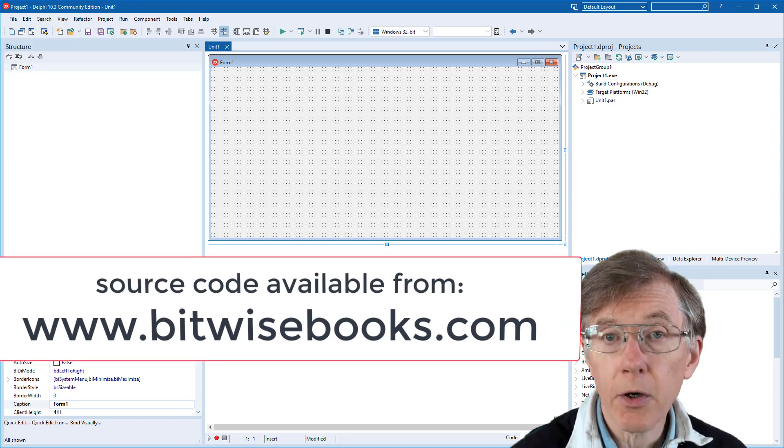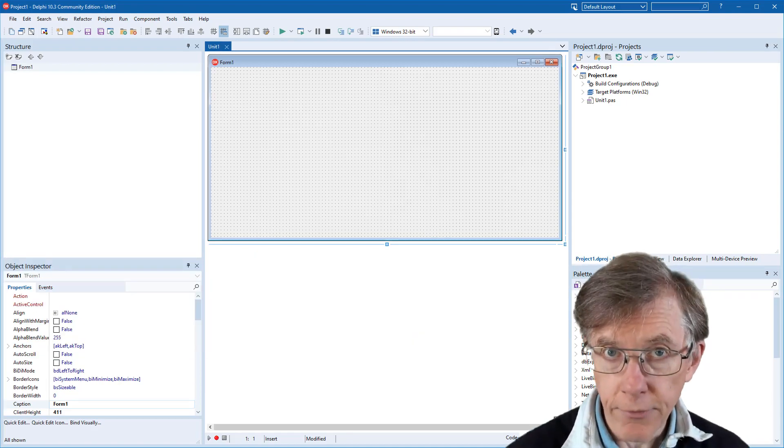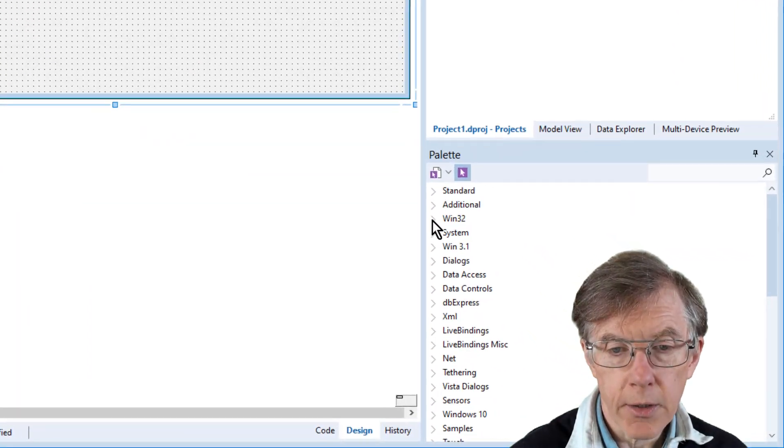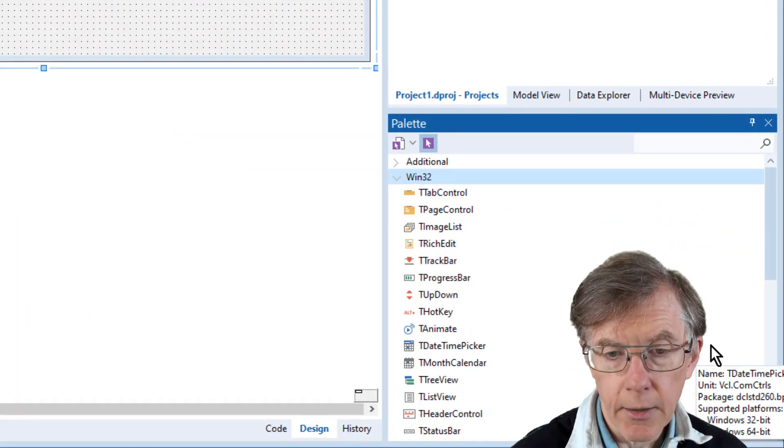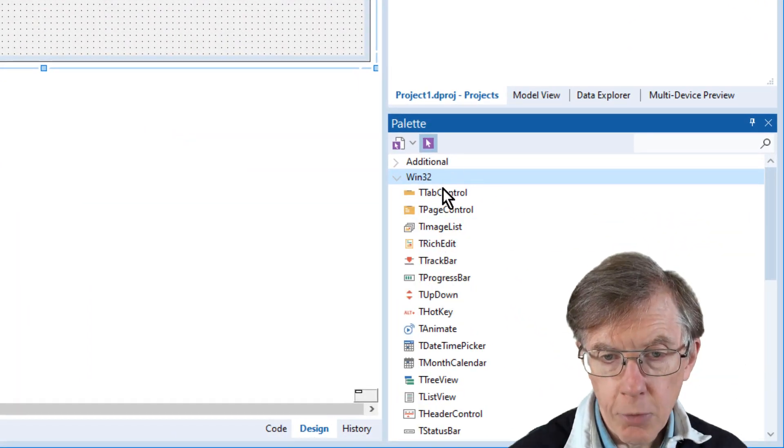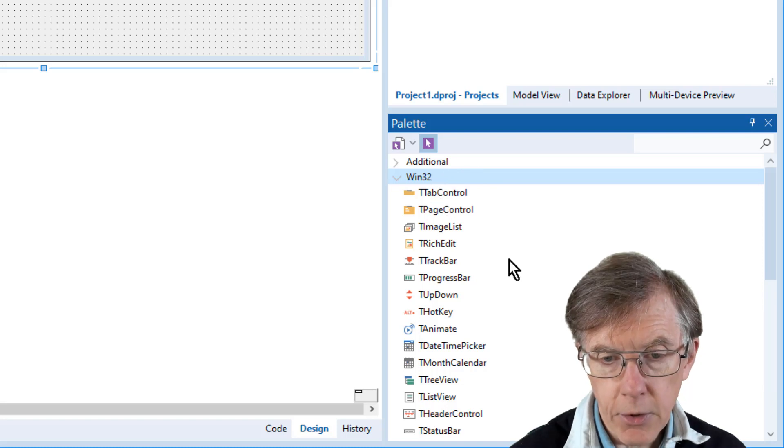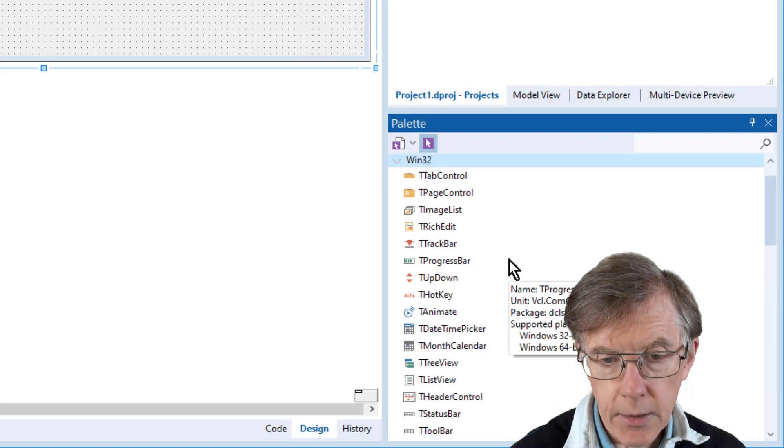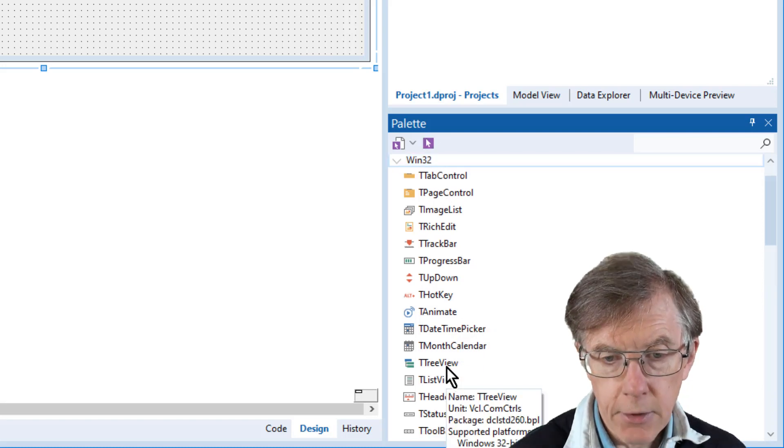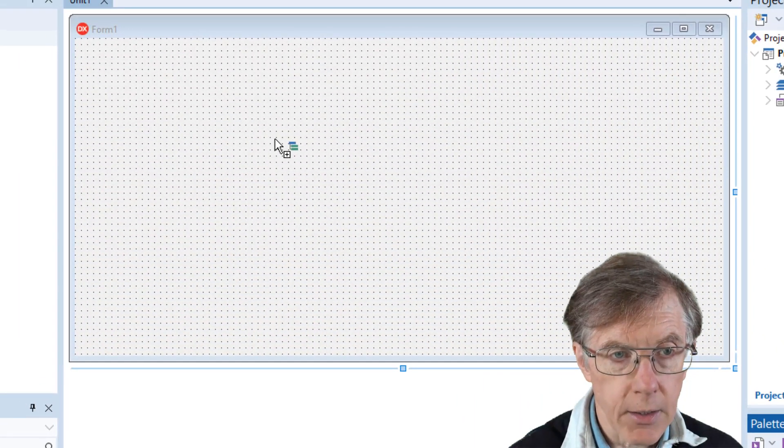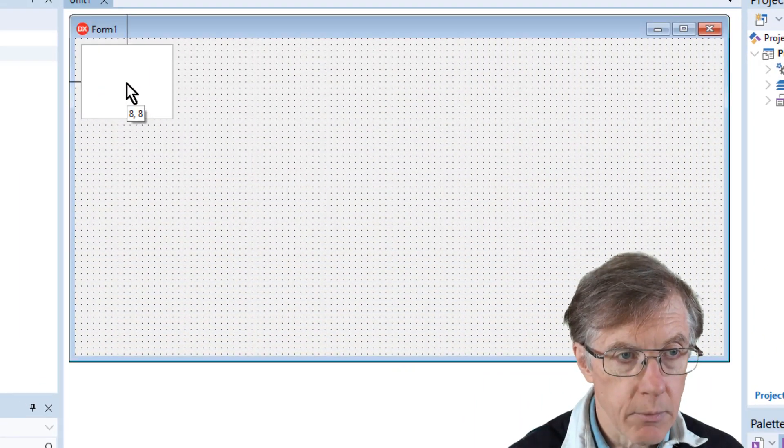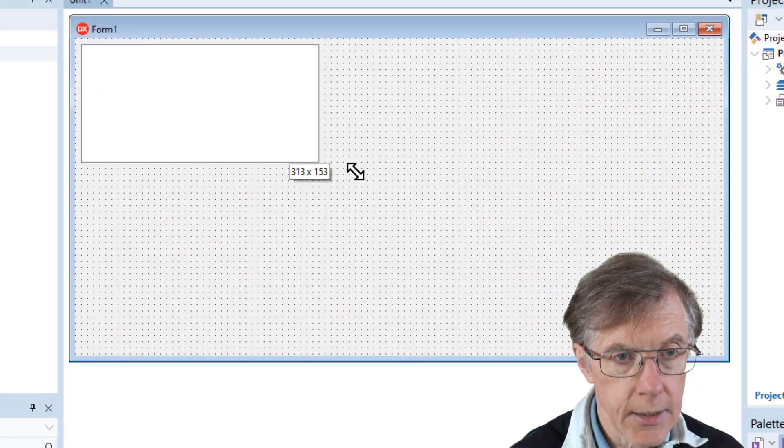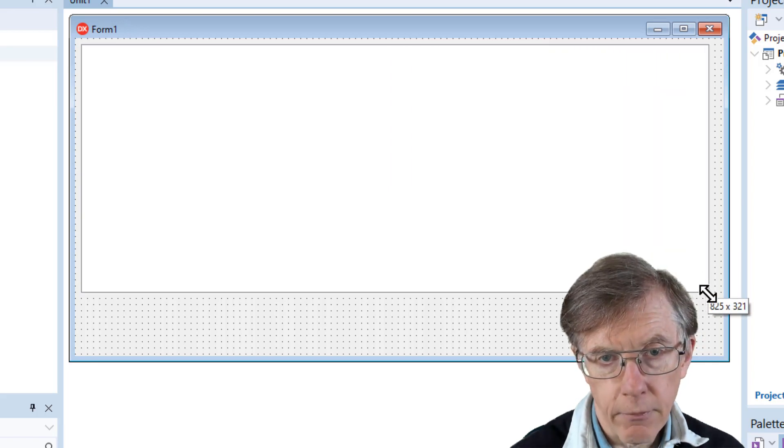I'm ready to drag on some components. Well, obviously, I need the tree view. The tree view is the component that's going to provide the outline functionality. So I open up in the palette this Win32 section, and I scroll down until I find the tree view. And I just click it and drag it on and drag it to some sensible sort of size to fill the form.